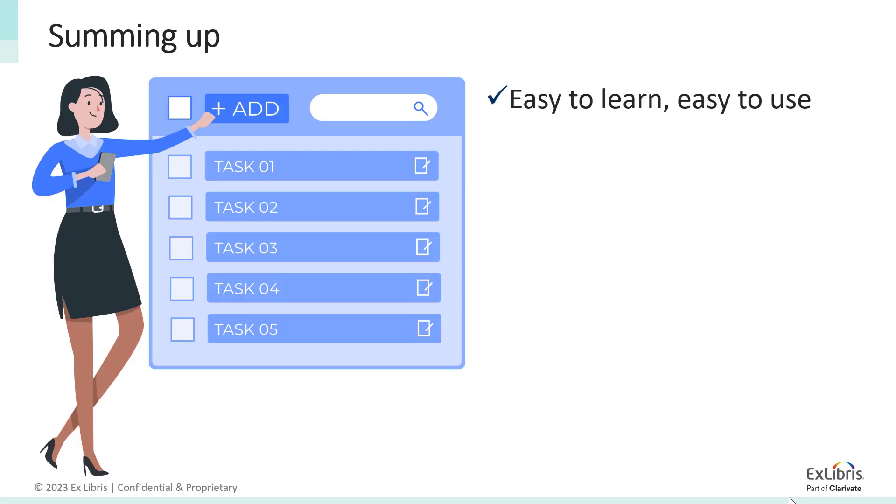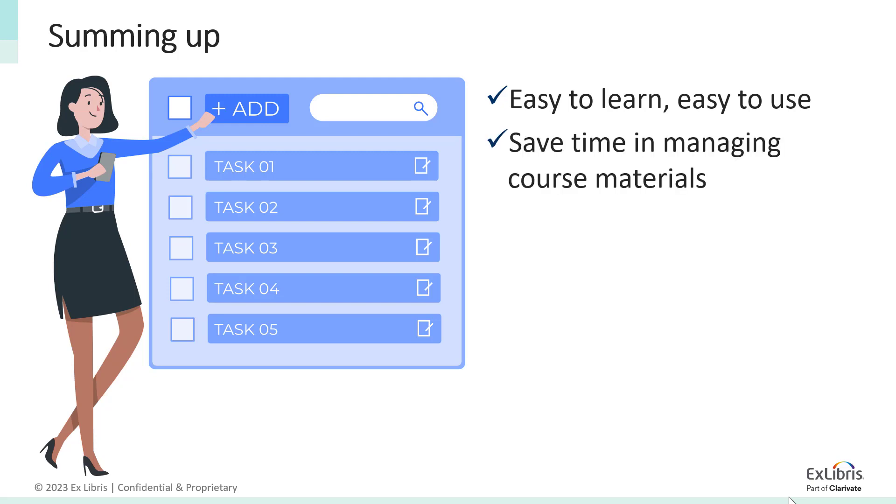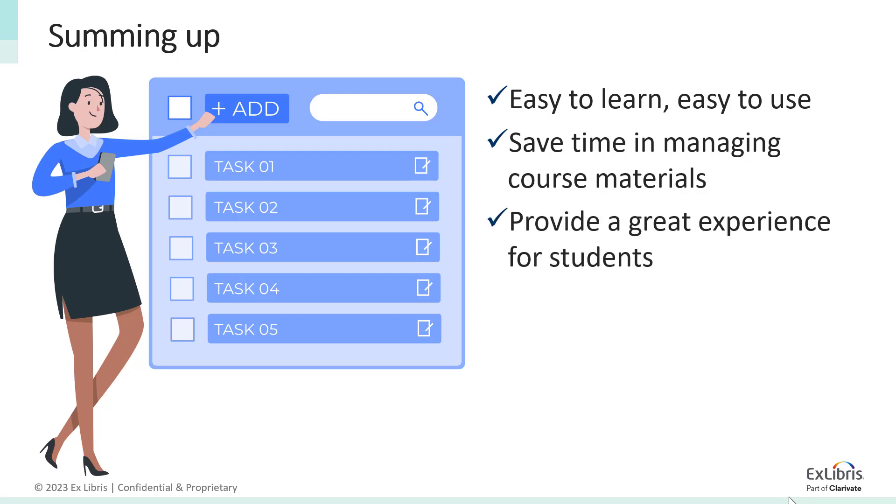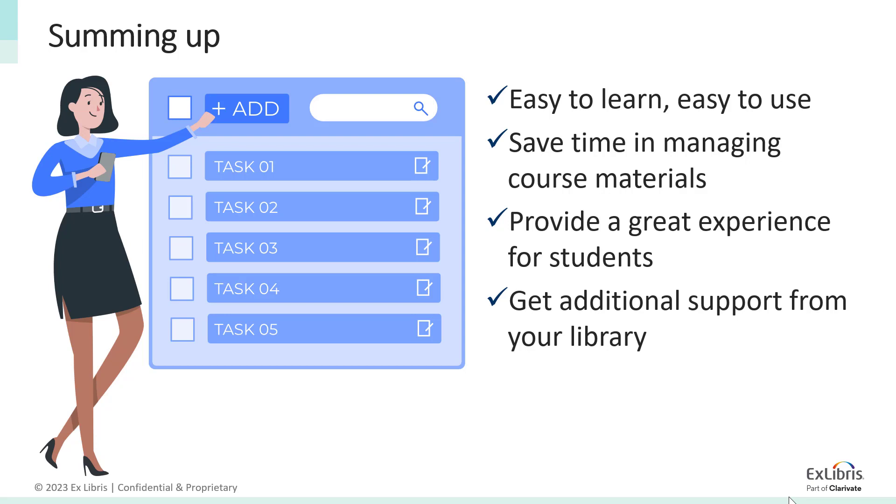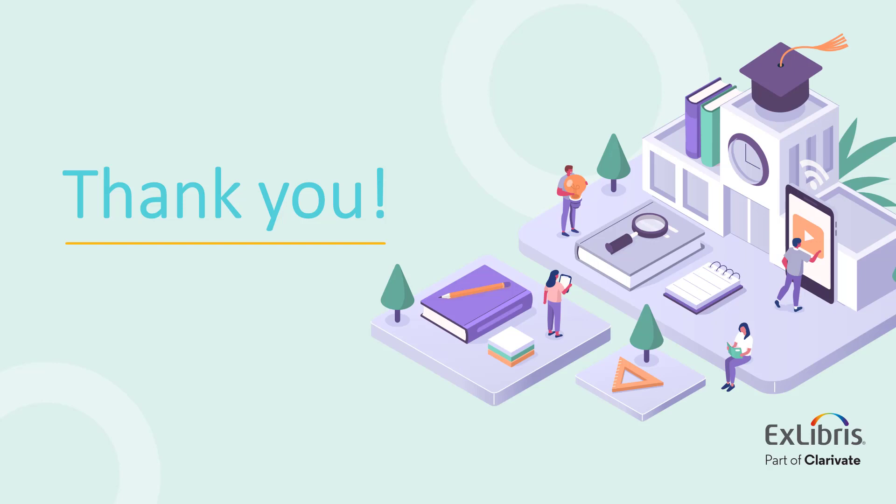As you can see, Leganto is easy to learn and easy to use, and the amount of time it takes to add resources to your course or maintain them over time is significantly less than in the learning management system alone. Leganto also provides a great experience for your students, and it allows the library to sit behind the scenes to help with things like broken links and access to resources. If this is something that you'd be interested in using in your courses, please reach out to your library to let them know that you'd like to start using Leganto in your courses.